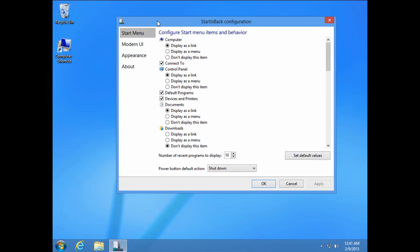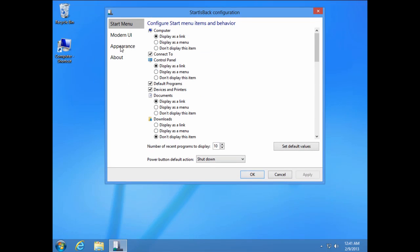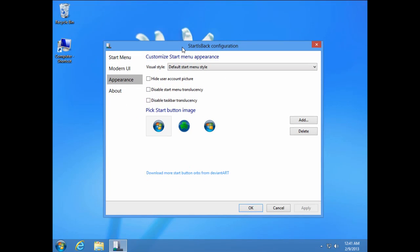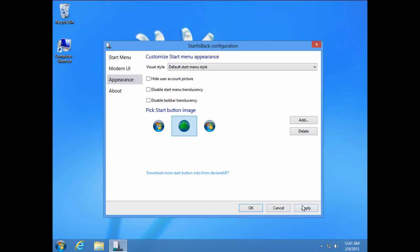To change start button you need to go to appearance and we already have two different start buttons, so if I click apply you will see that it is changed.